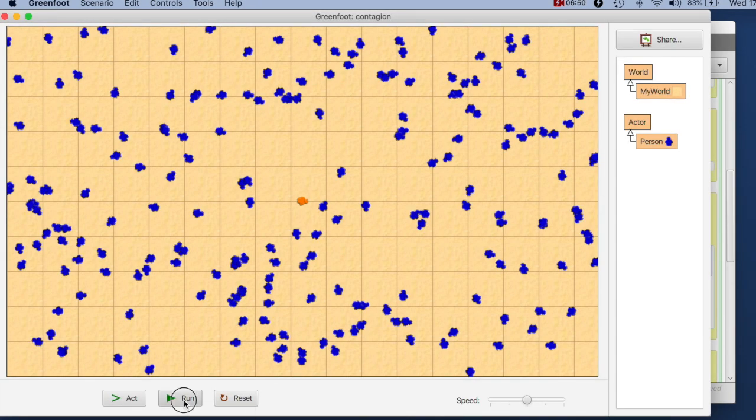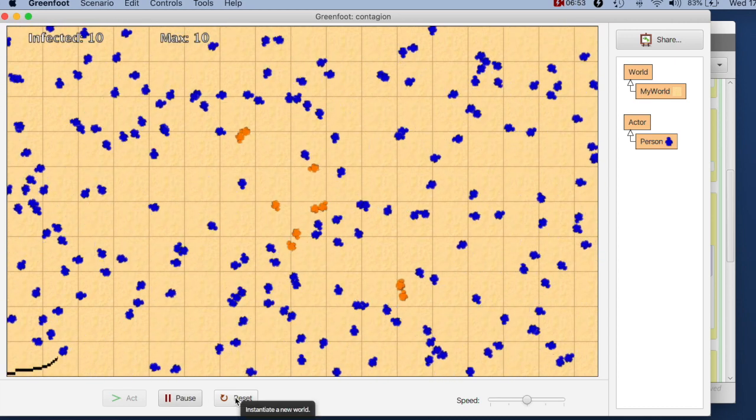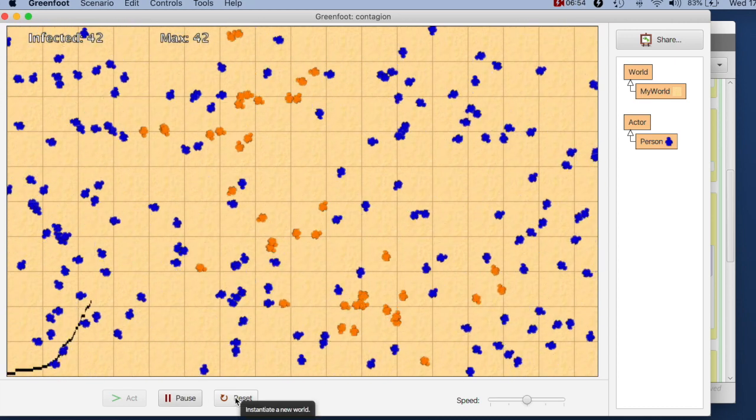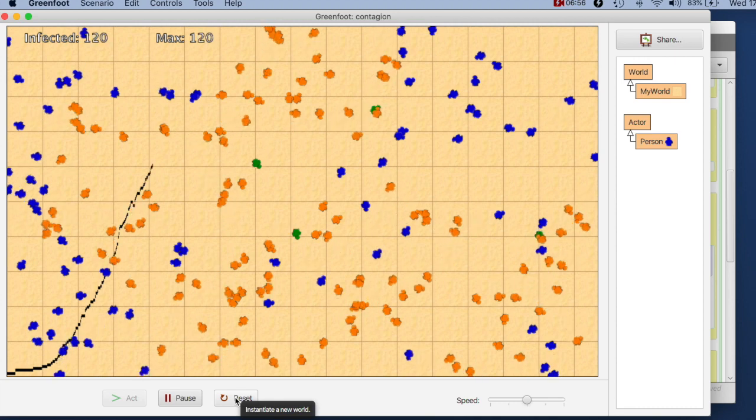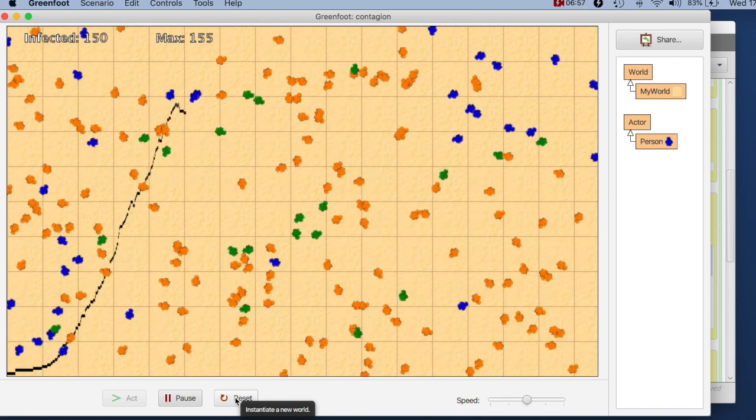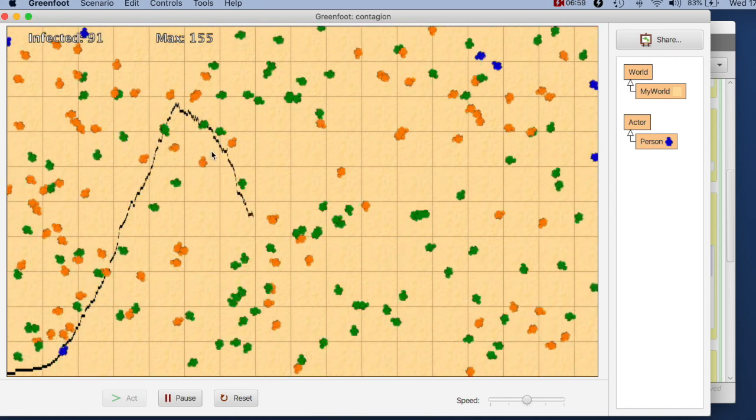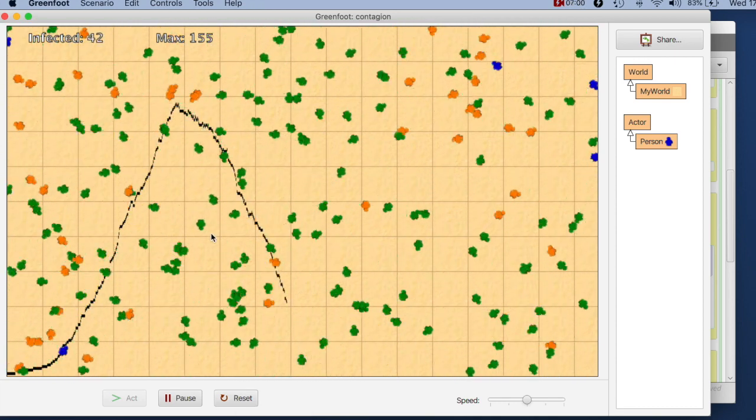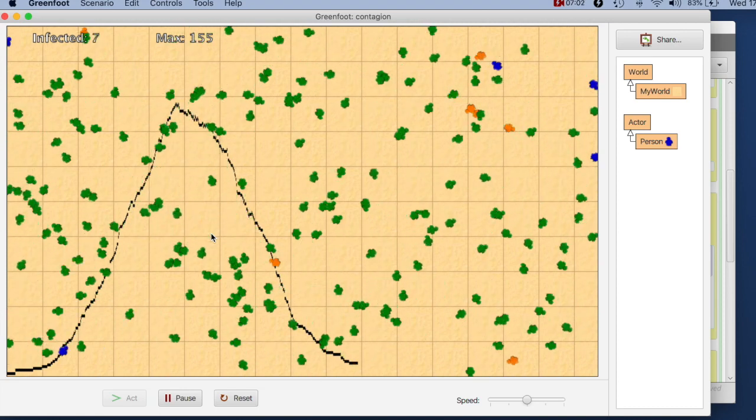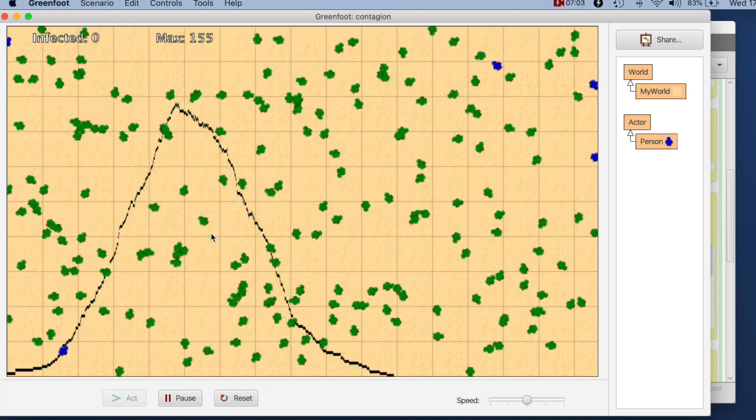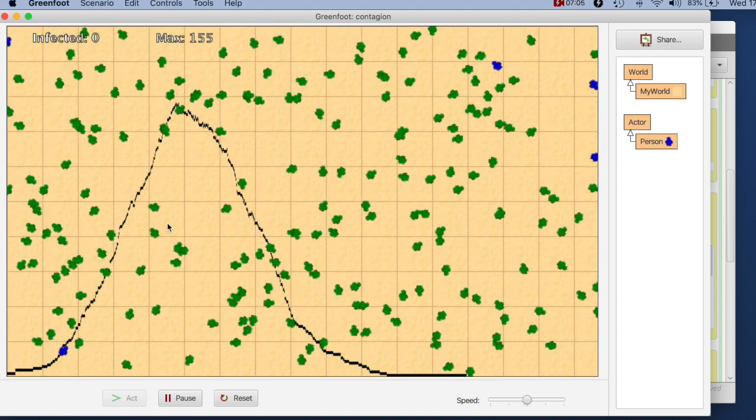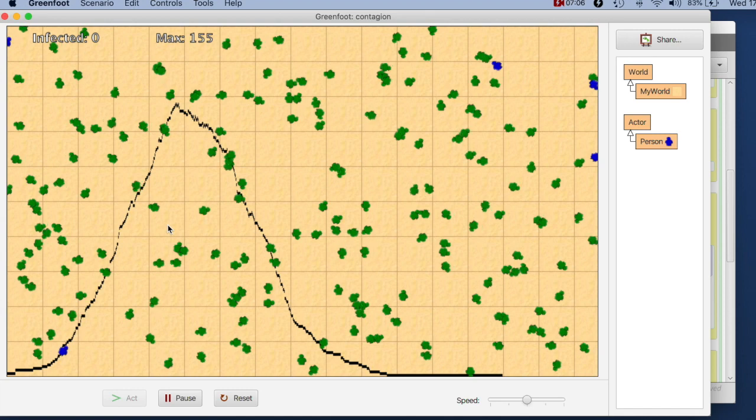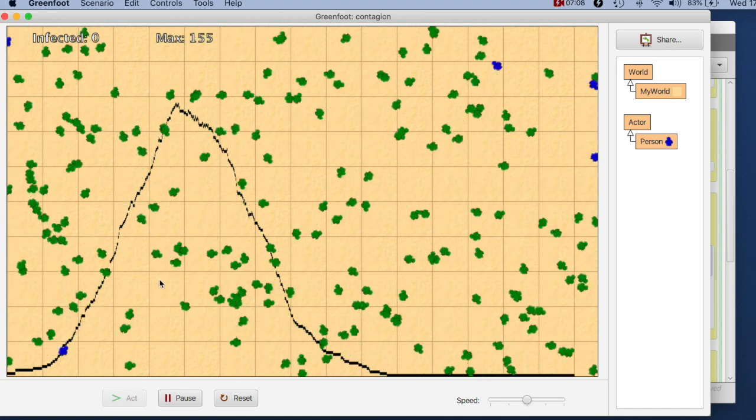So let's run this. And we see here, our infected people run around again. We are getting our graph. The graph doesn't look so much different than before.